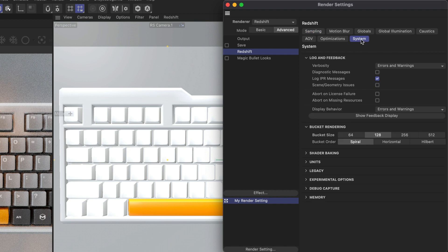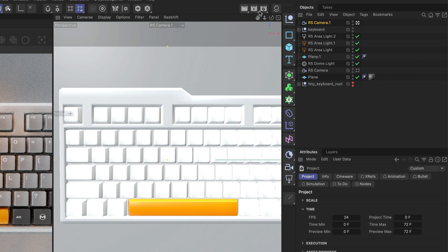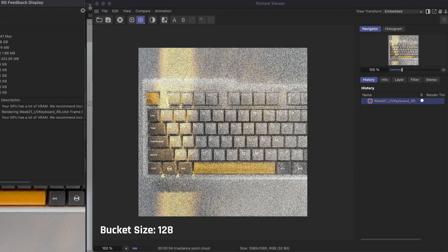In the render settings, under the system tab, you can find the settings for bucket rendering. Here, you can increase the bucket size, which is the size of each square in the grid, and adjust the bucket order, which is the order the squares are rendered in.